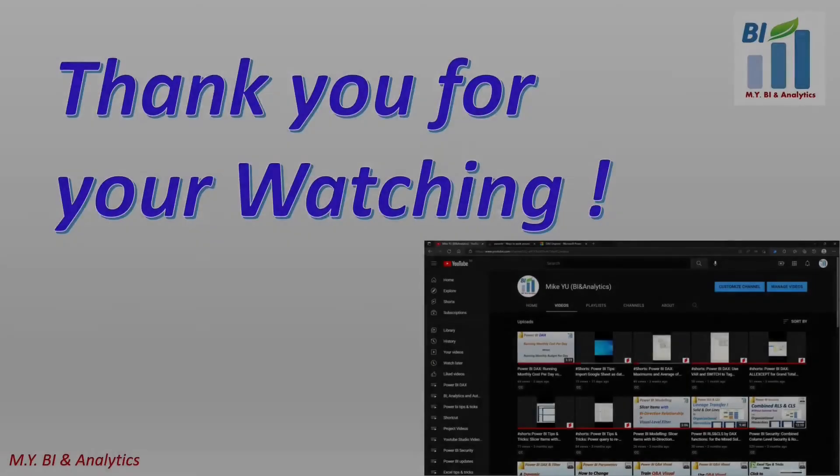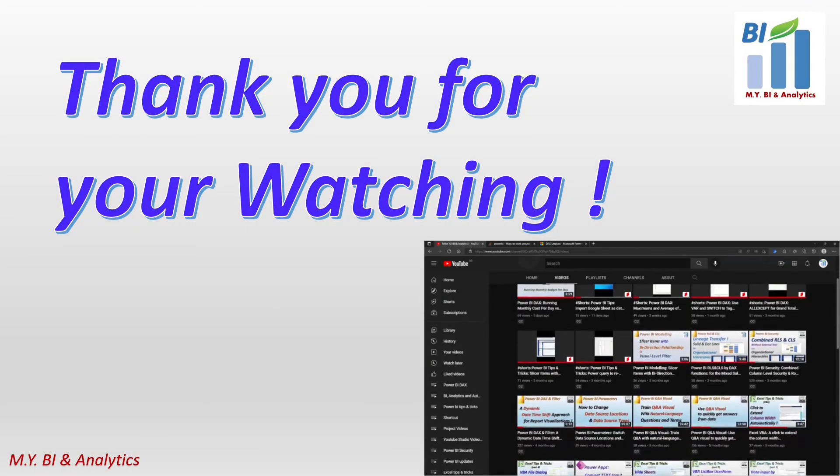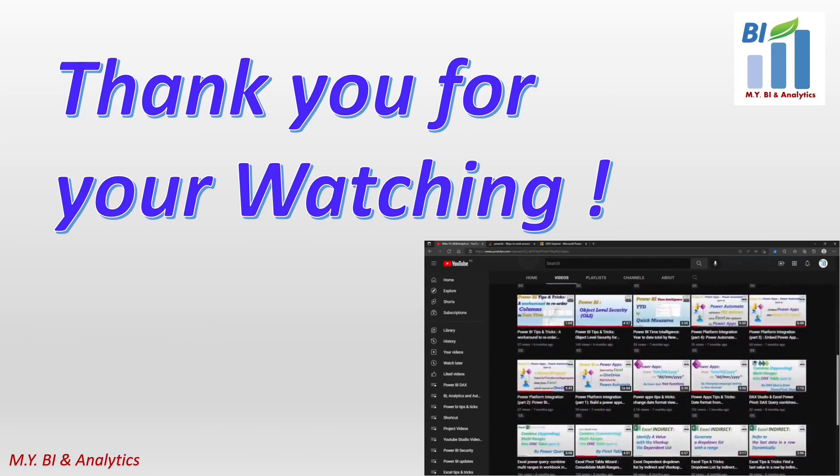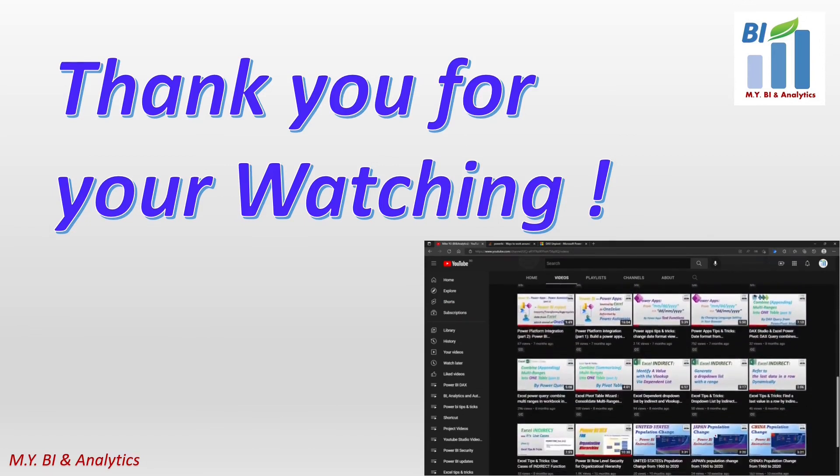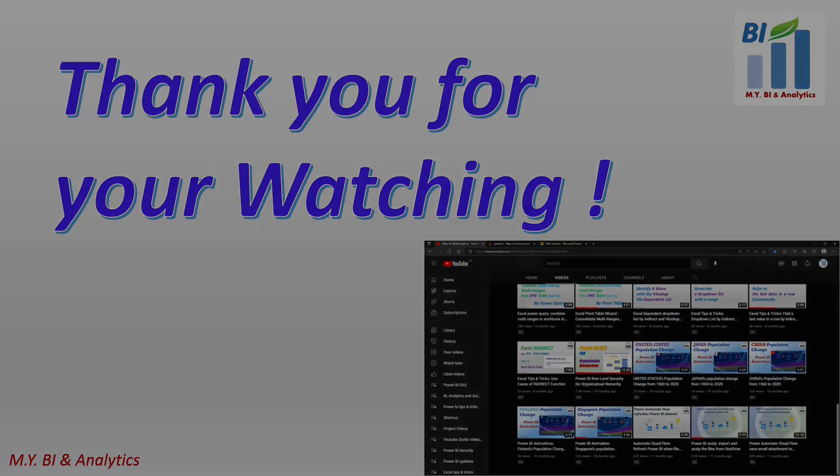Thanks for your watching. If you like to watch more videos from my channel, please hit the subscribe button. See you in the next video.